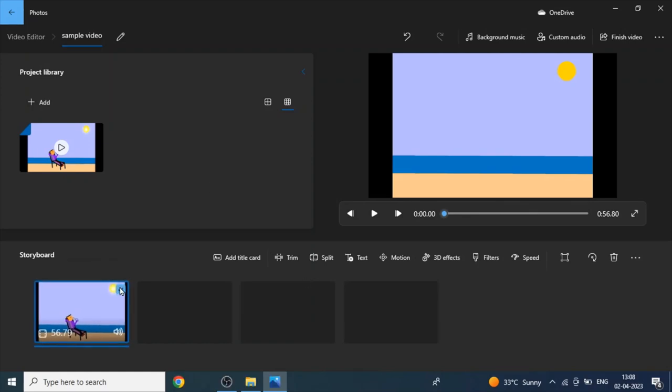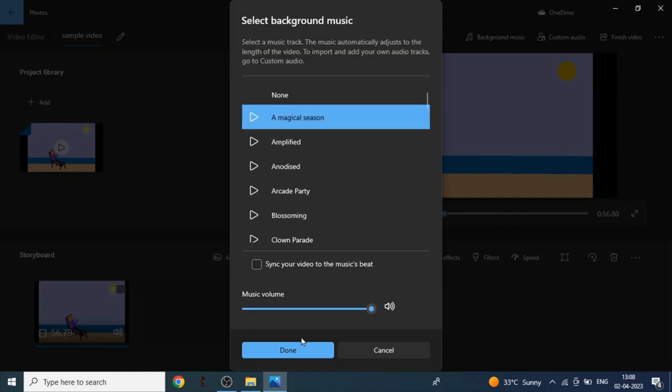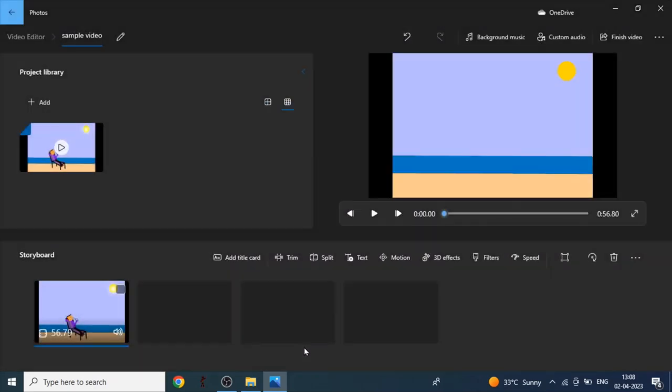Now we have to click on the video and we have to click on background music. We can choose any background music. I will choose magical session. You have to click on done. So now we'll check.